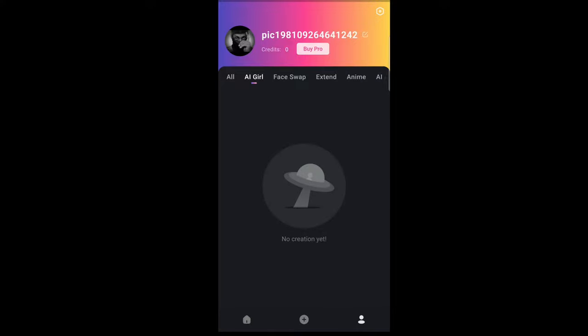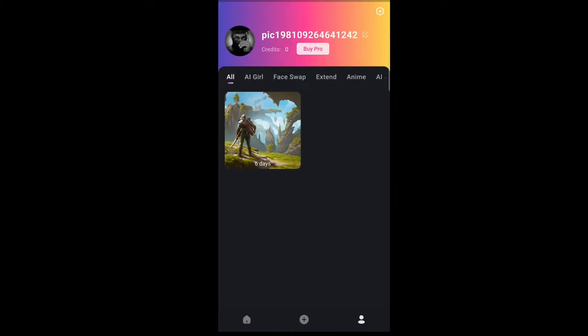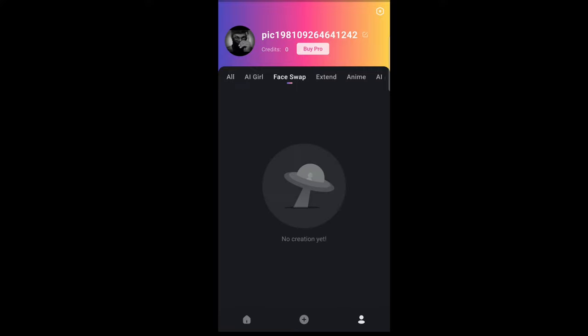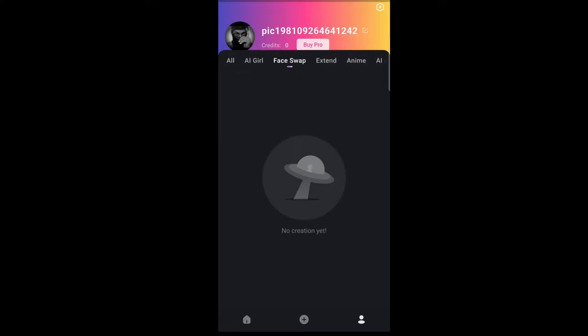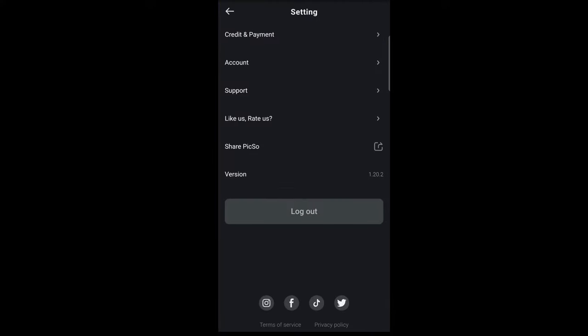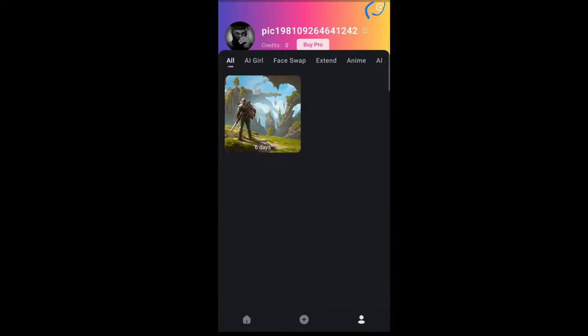All the images you have generated will show up here, each in their own category. For example, if you generated an image within the face swap section, it will go there. But if you tap on the 'All' section, you will see everything. That's pretty much it for that.